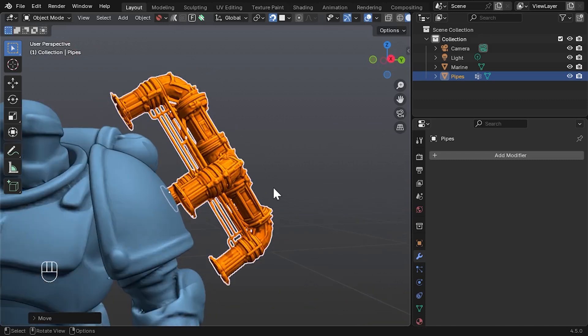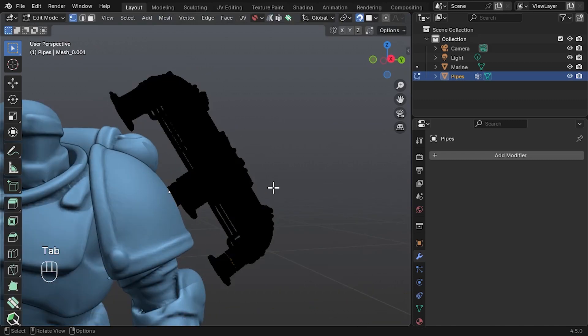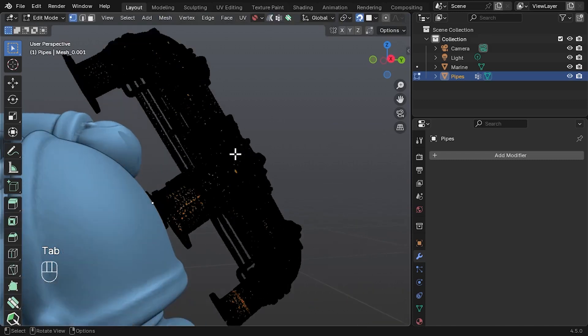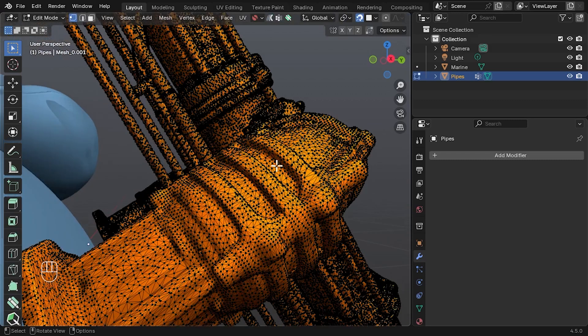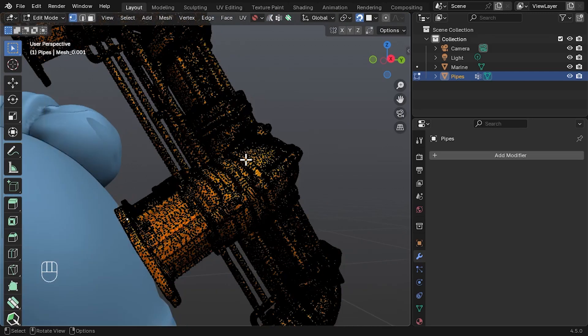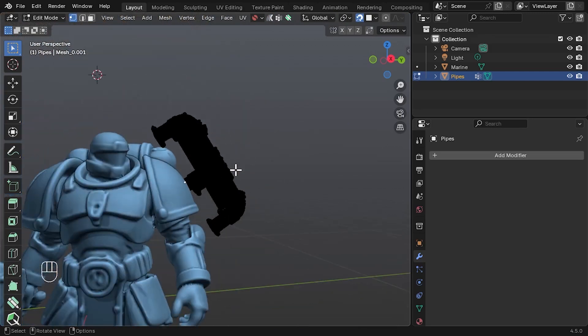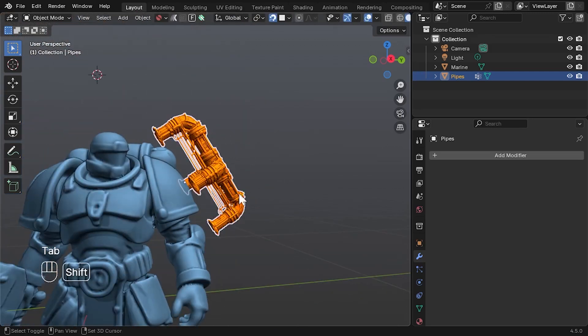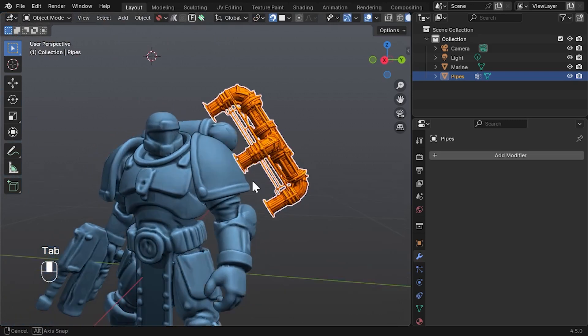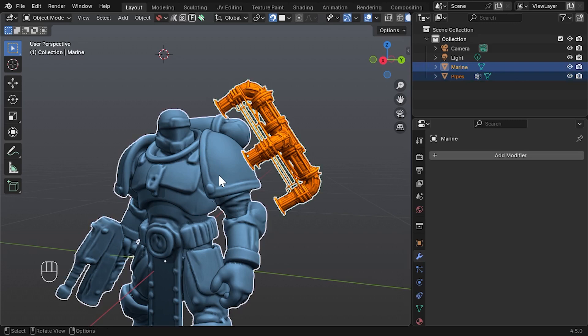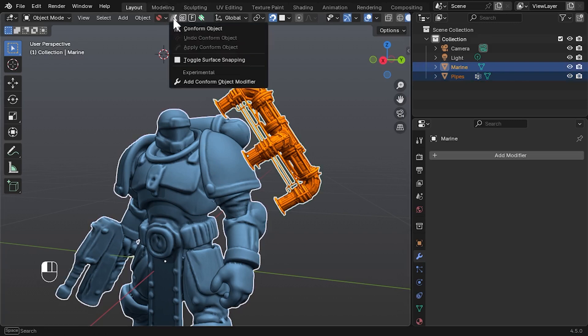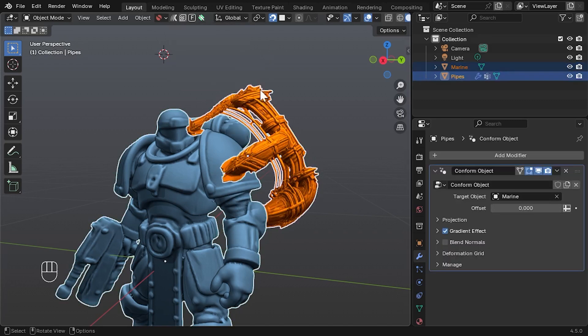Press Tab to enter edit mode. You'll see this is quite a dense mesh, a good test for the modifier's performance. Press Tab again to exit. With the pipe selected and the target shoulder plate shift selected second, go to the Conform Object menu and choose Add Conform Object Modifier. This will apply the modifier to the pipe object.